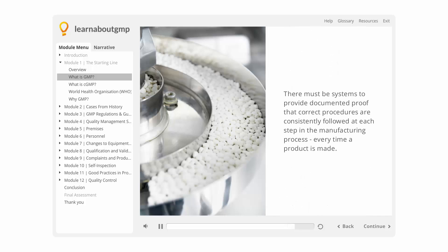There must be systems to provide documented proof that correct procedures are consistently followed at each step in the manufacturing process, every time a product is made.